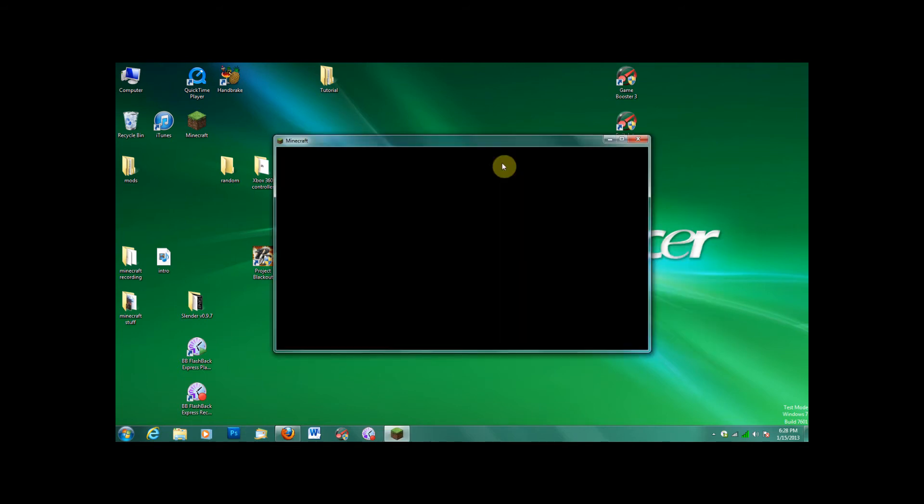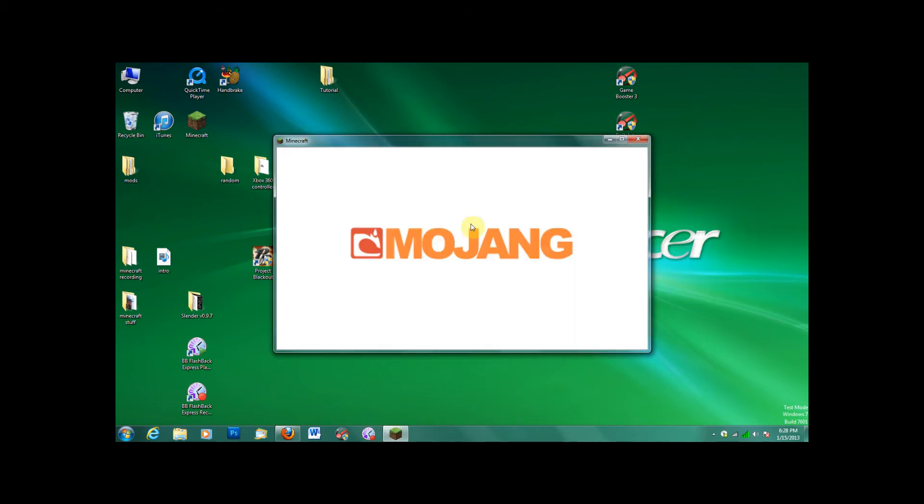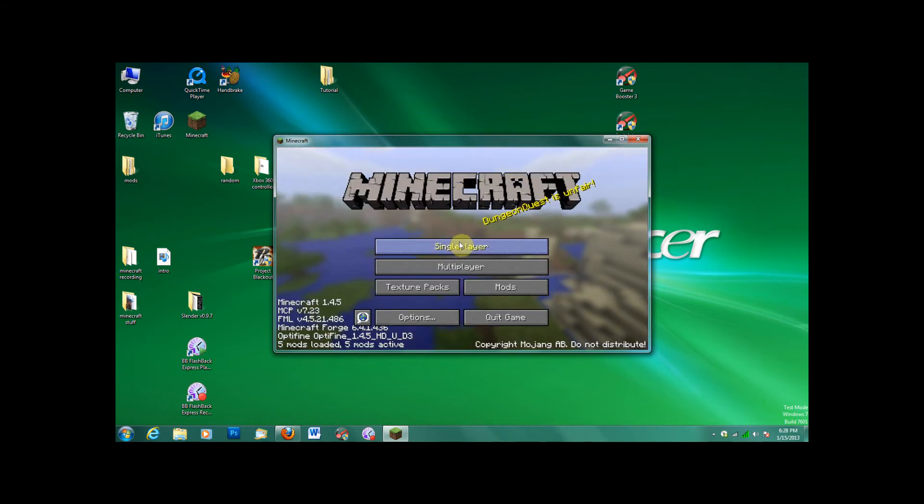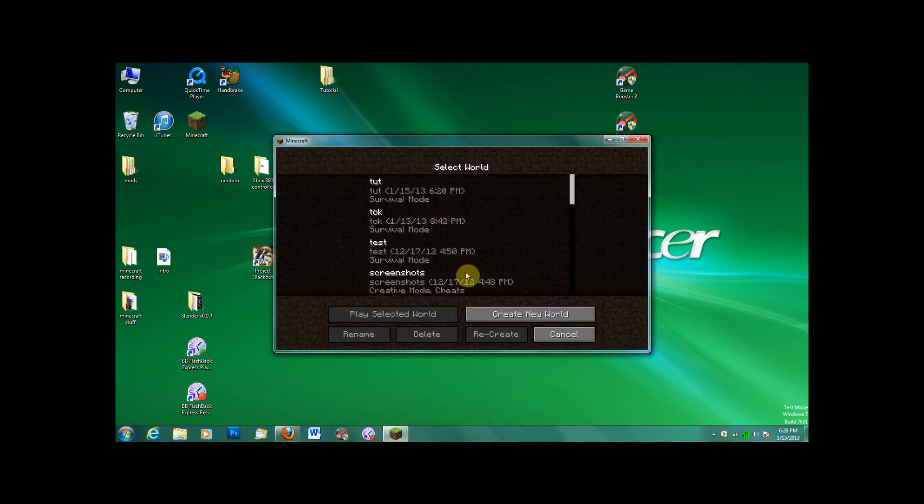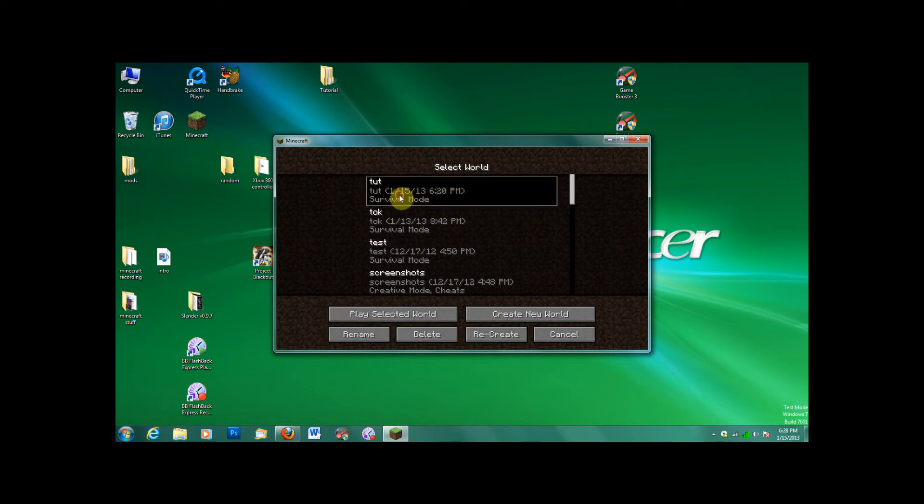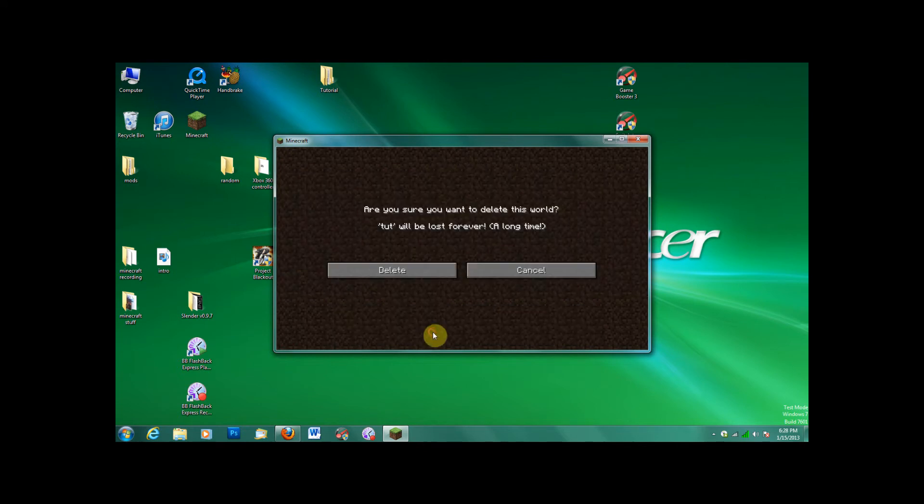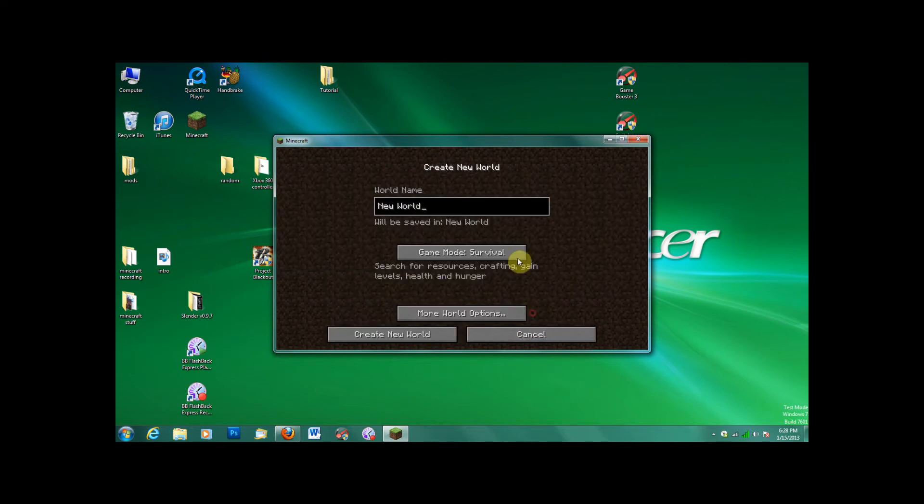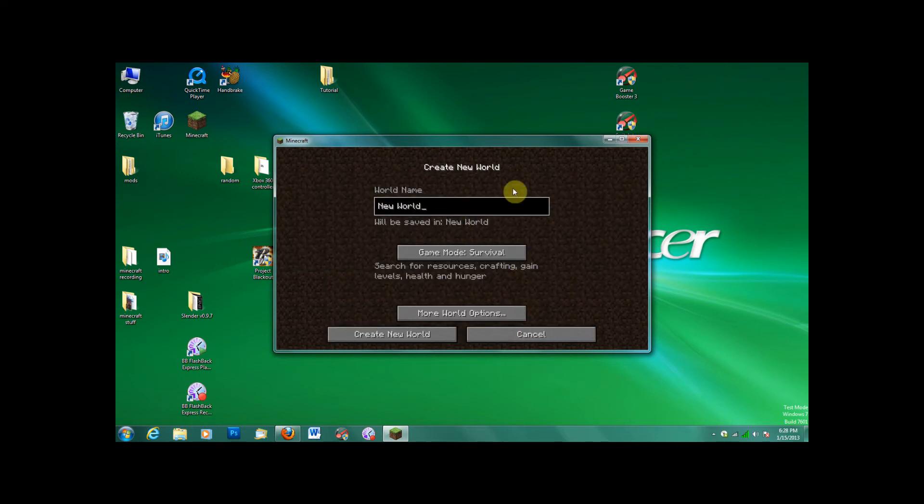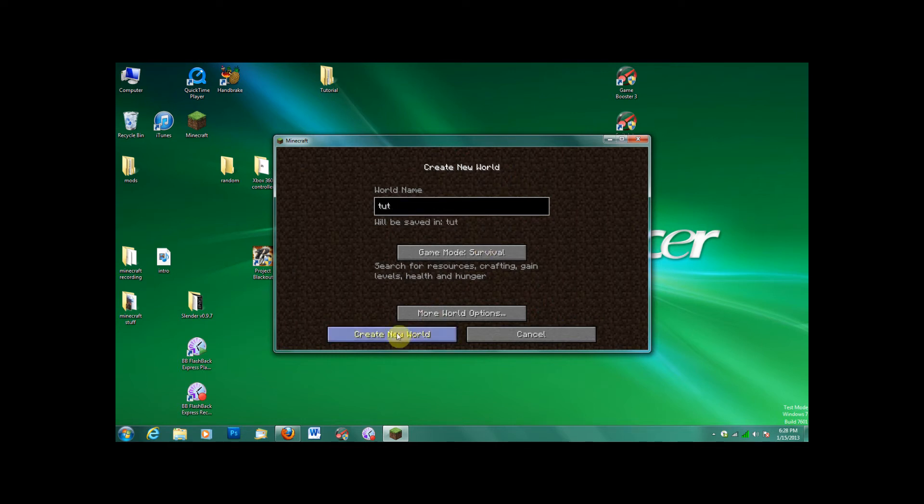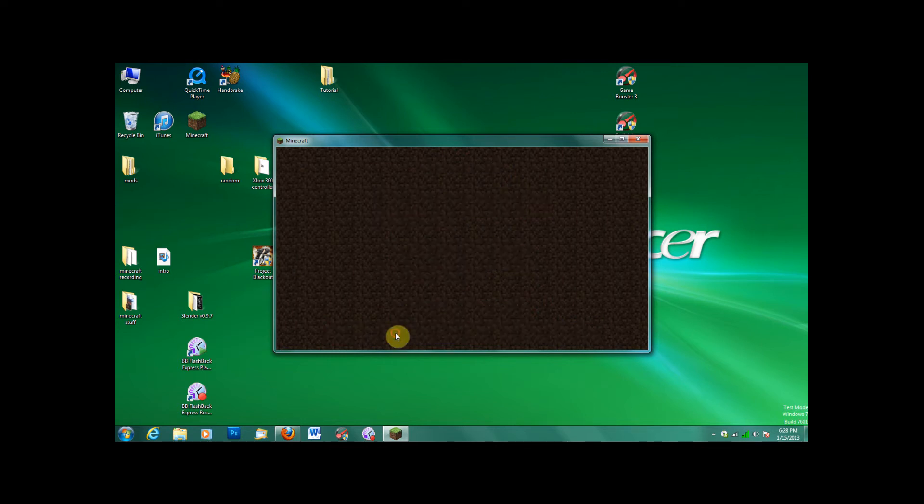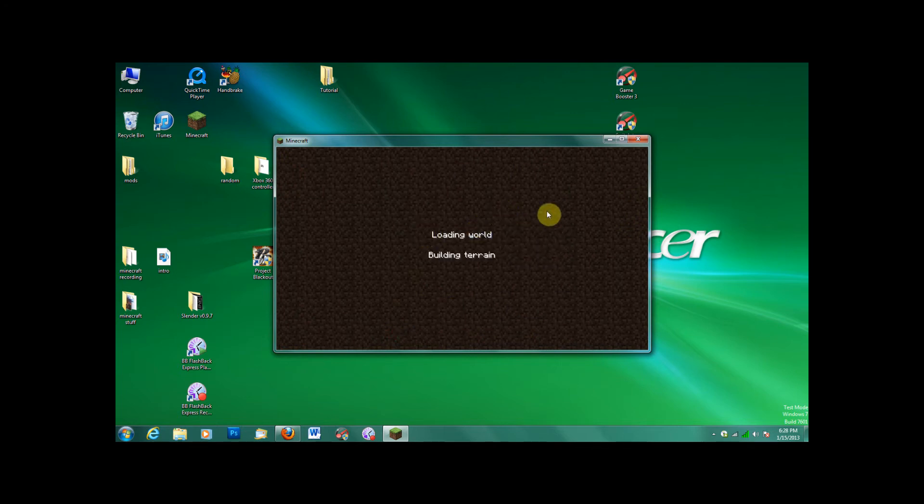The first time and the second time I did this, creating a new world, it basically spawned me in the void. You fall for like... Create a new world. You basically fall into the void for like a minute, and then it lags you into a block.